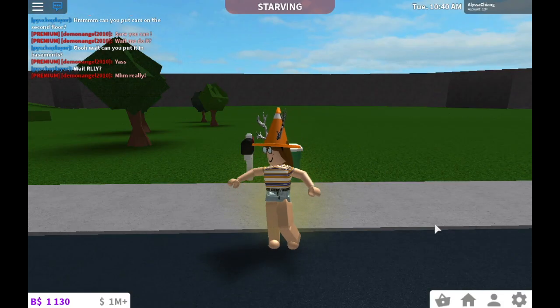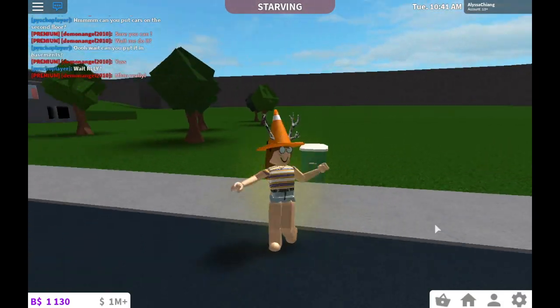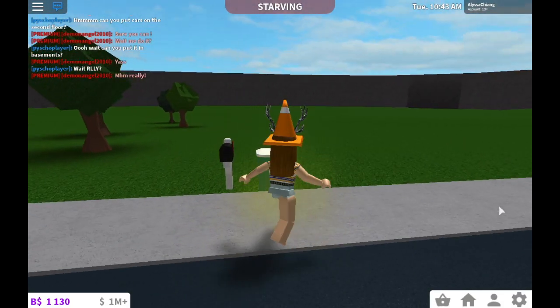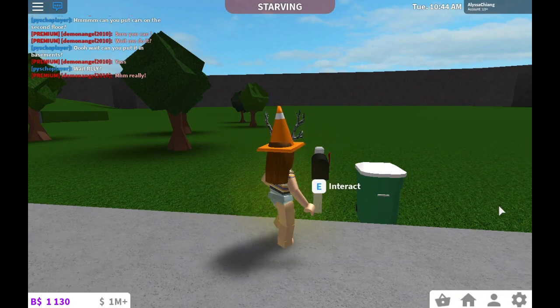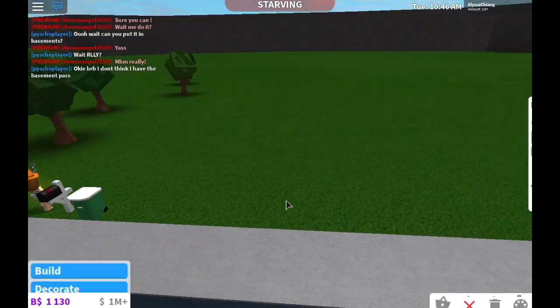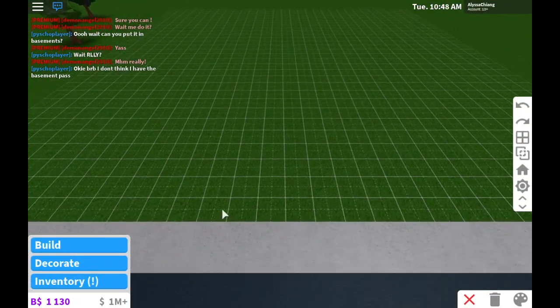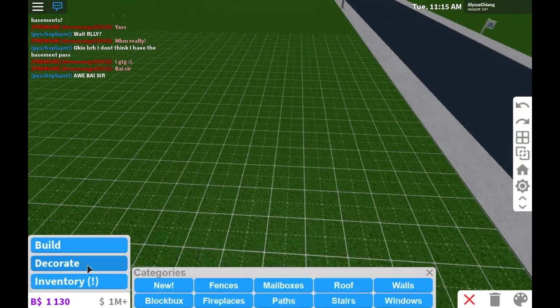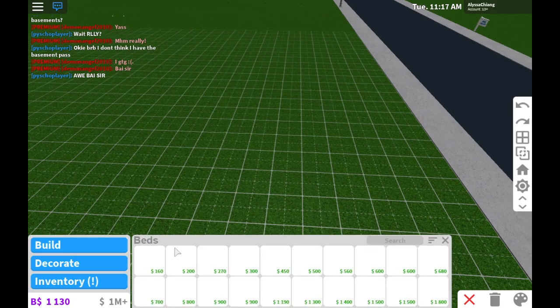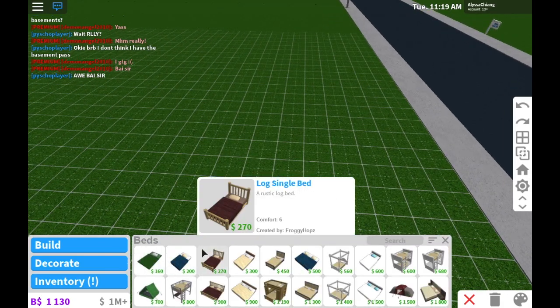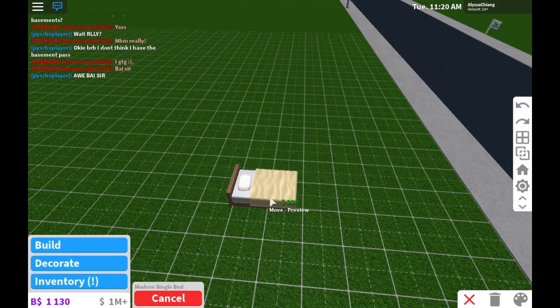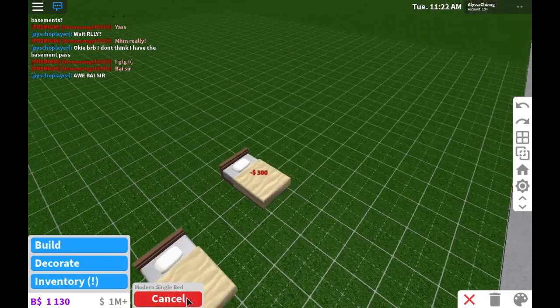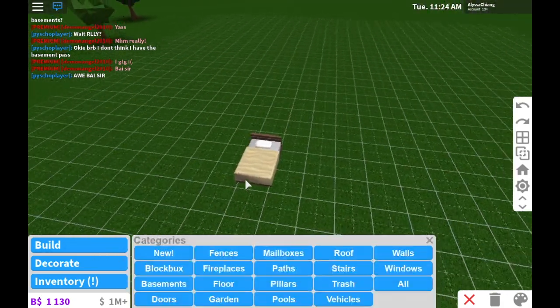Hello everyone, welcome back to a new episode of Roblox! Today I'm going to be showing you my favorite bed ideas. So the first one — you're gonna put down any bed of your choice.